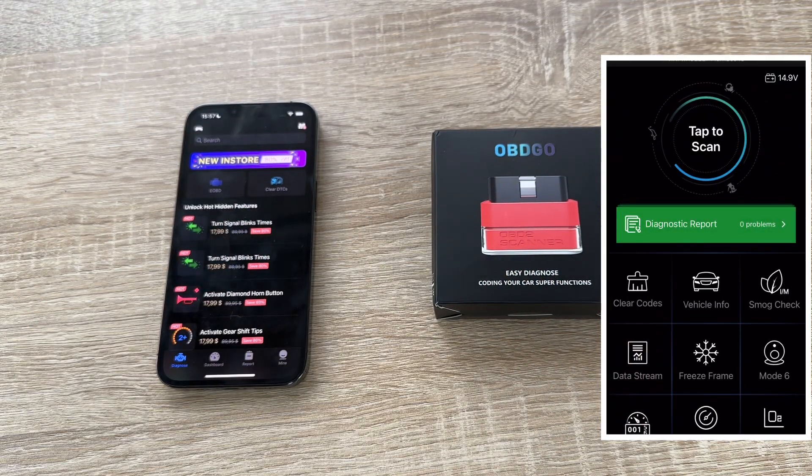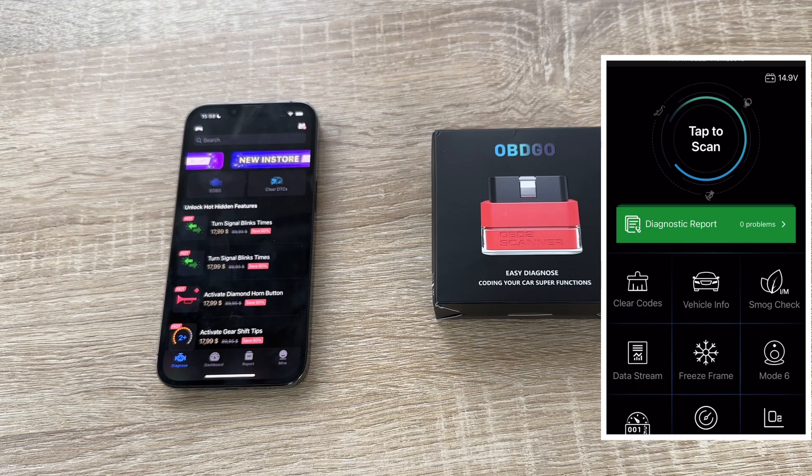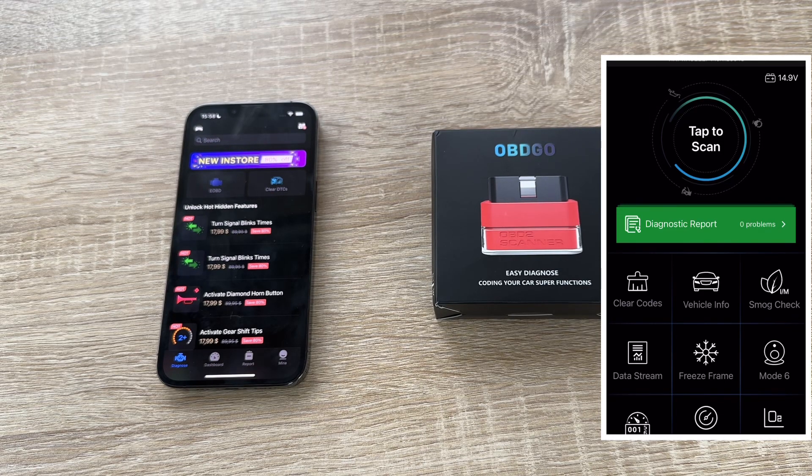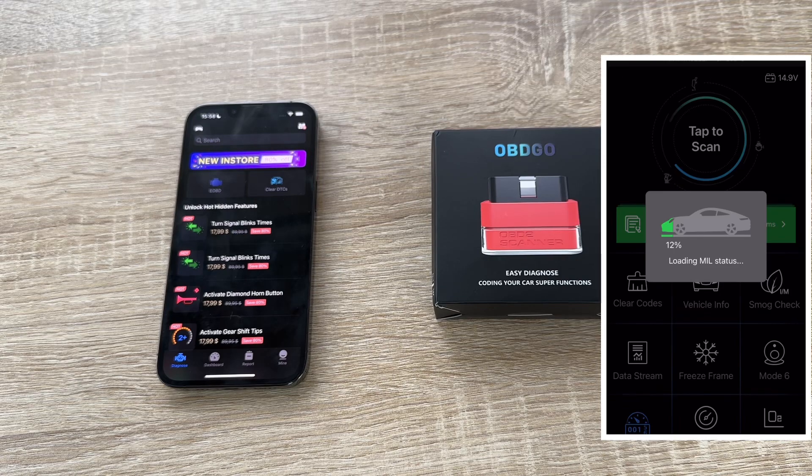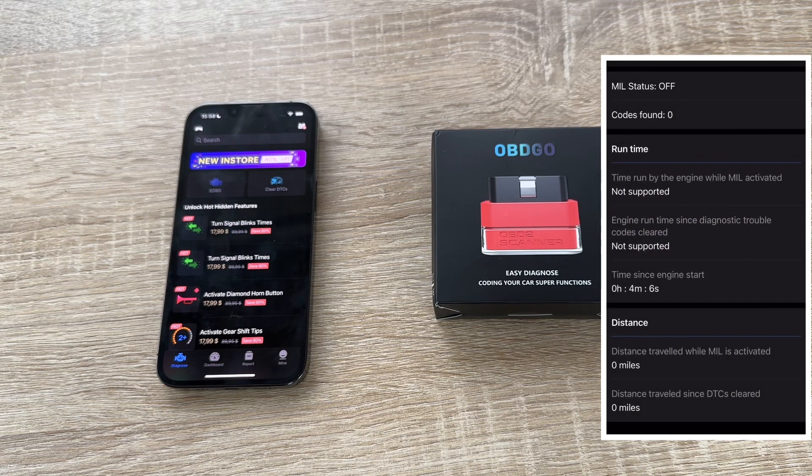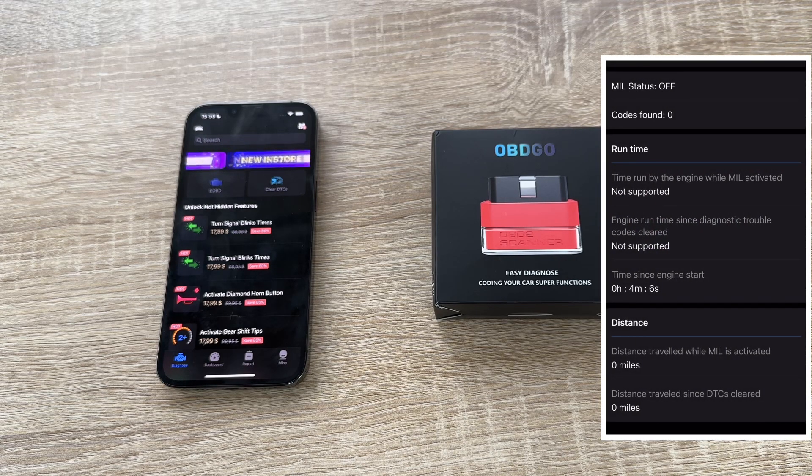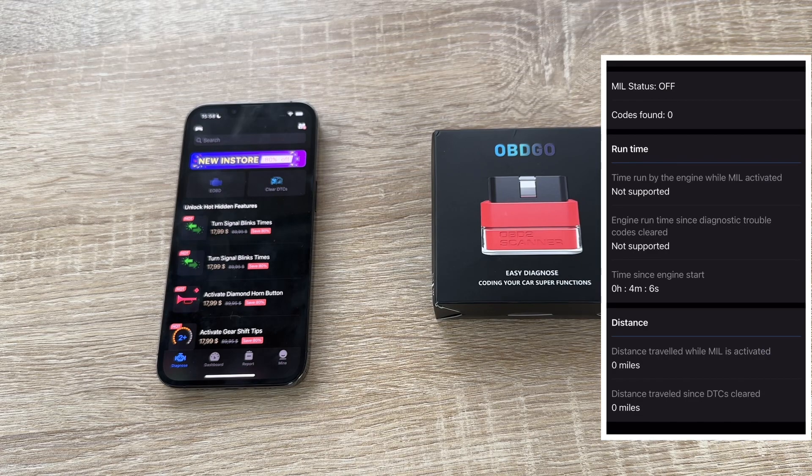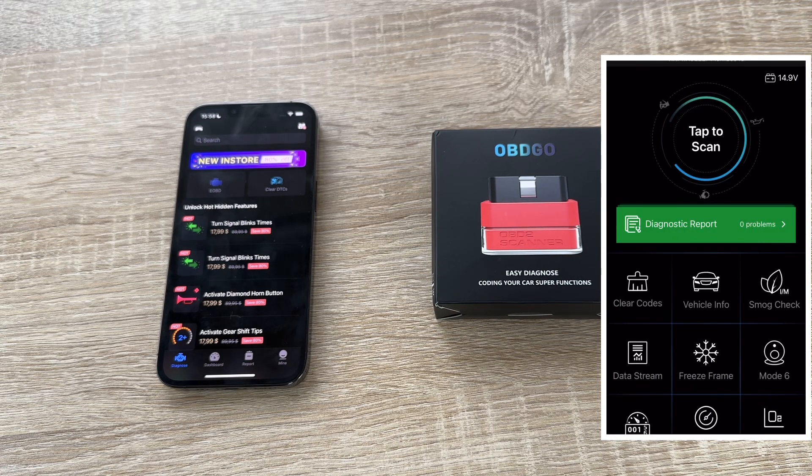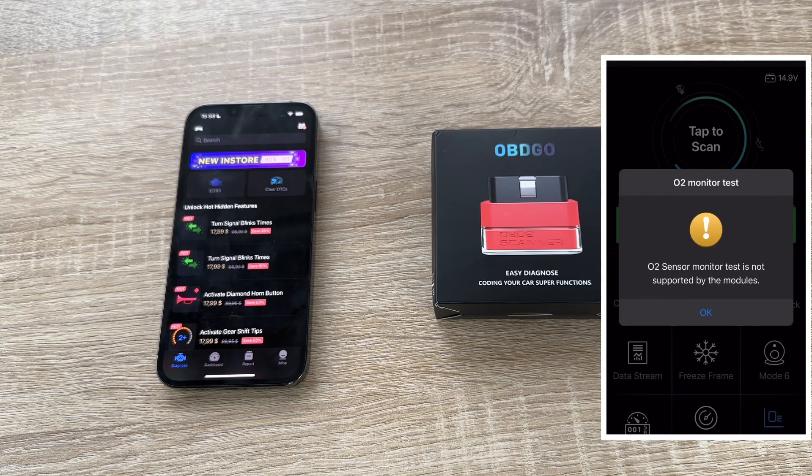Mode 3, 7 and OA and mode 2 are DTC and FFD. Reading DTCs and clear DTCs. DTCs are the failure codes. Freeze data stream frame is possible.